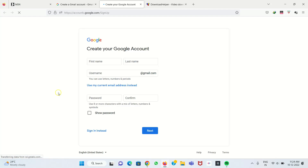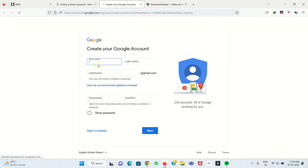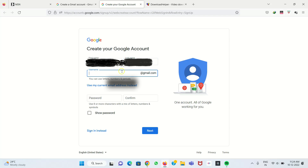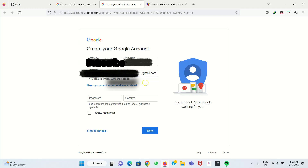We are asked for first name, last name, username, password, and confirmation password. I give my first name and last name. For the username, it should be a unique name — so I give a unique name.